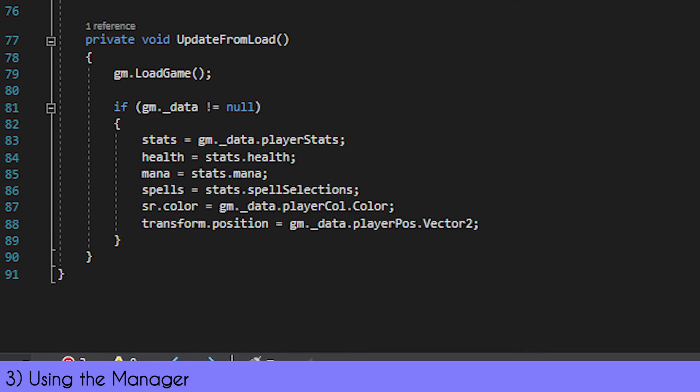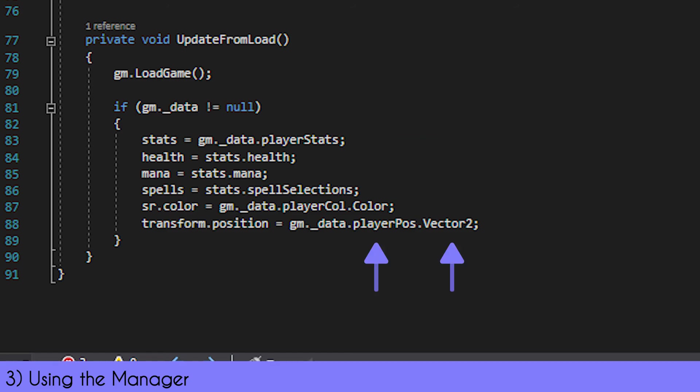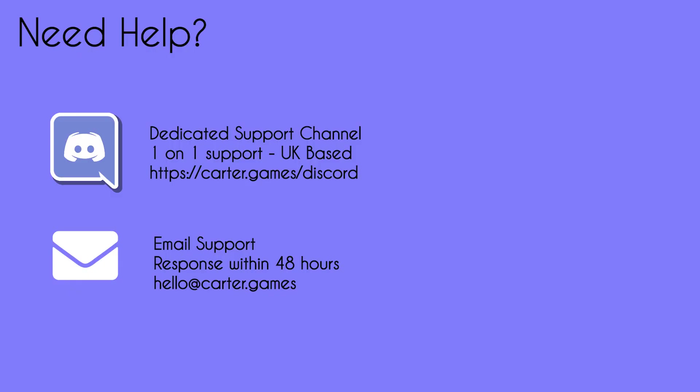Now to load it, it's pretty much the exact same but in reverse. We load the game into the save data file in the game manager class, then we set the values in the class to the values from the game manager's save data class. When loading a SaveVector or color, you simply just have to use the variable name dot vector2 or dot color—as simple as that. Just load it and that's pretty much it.